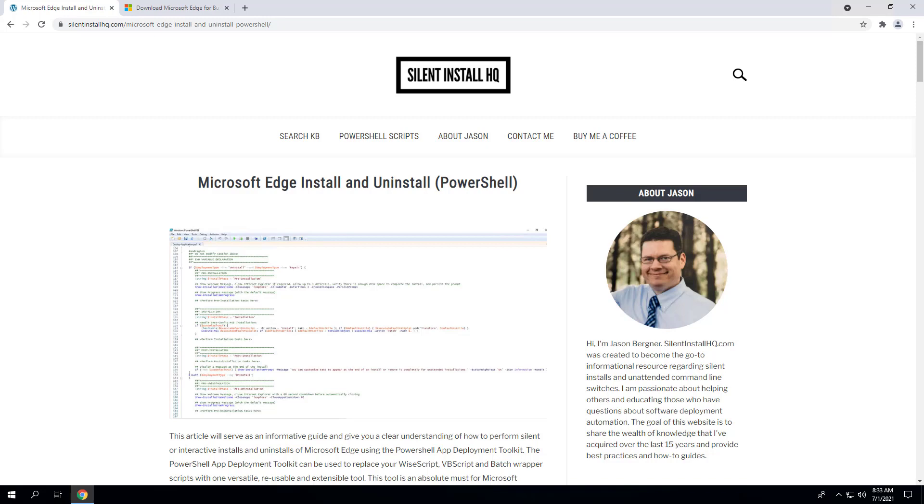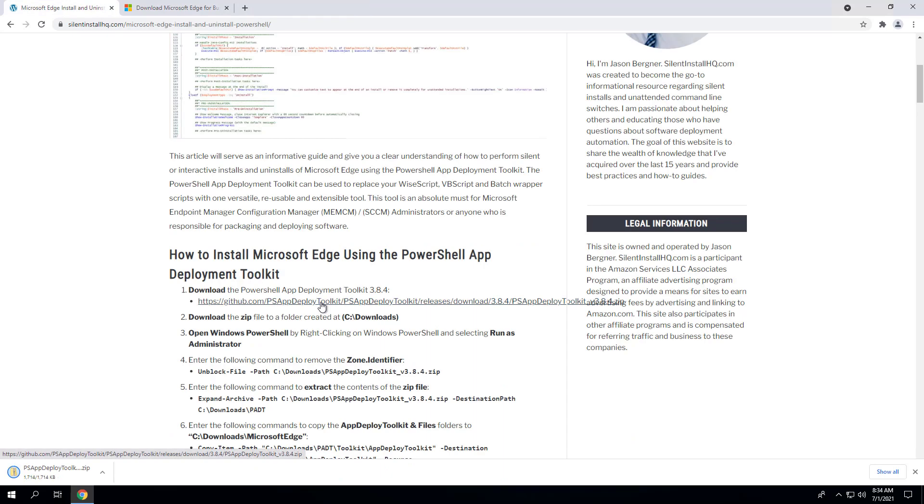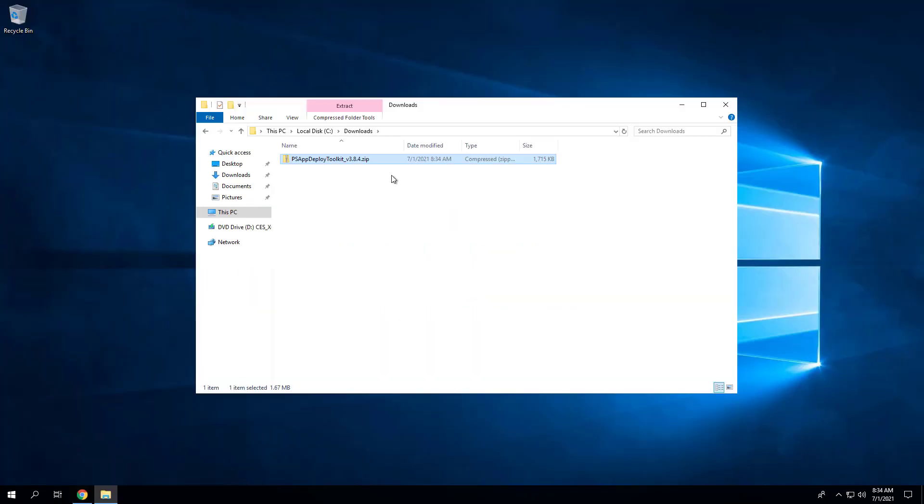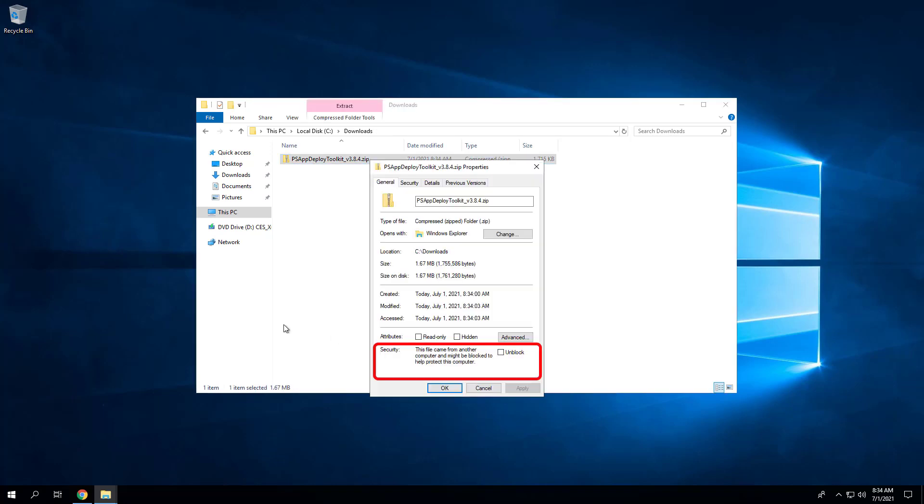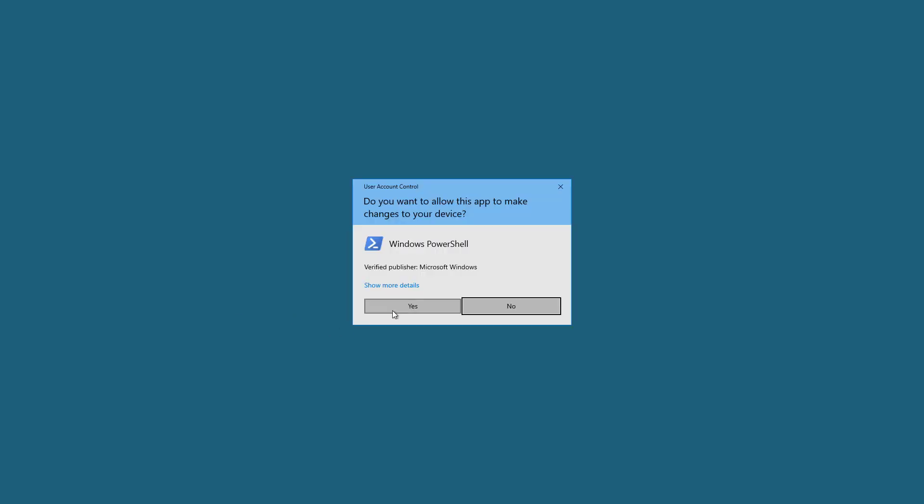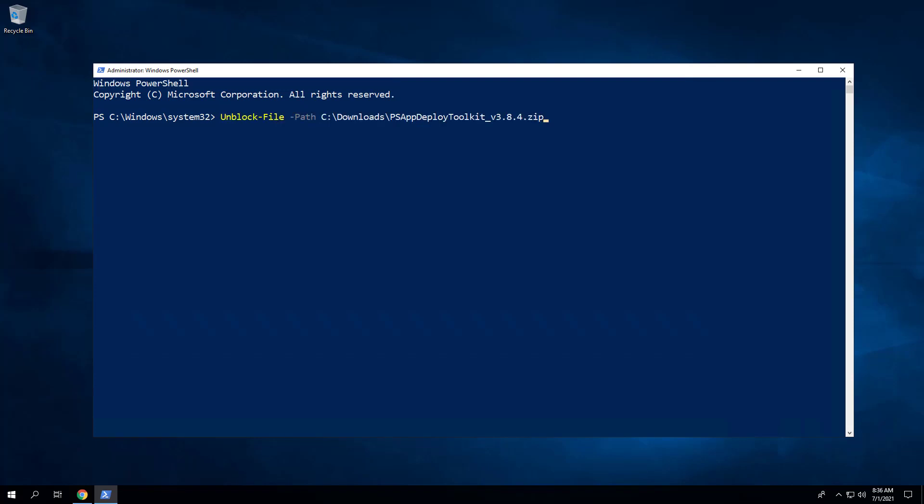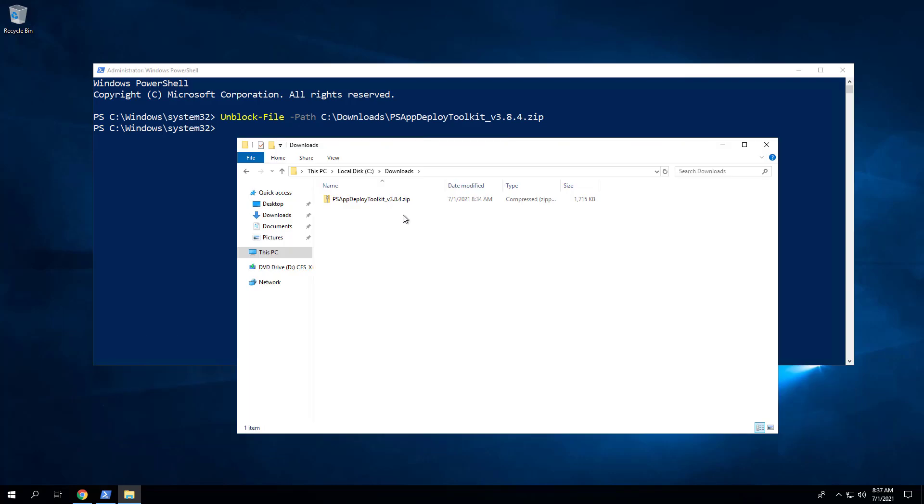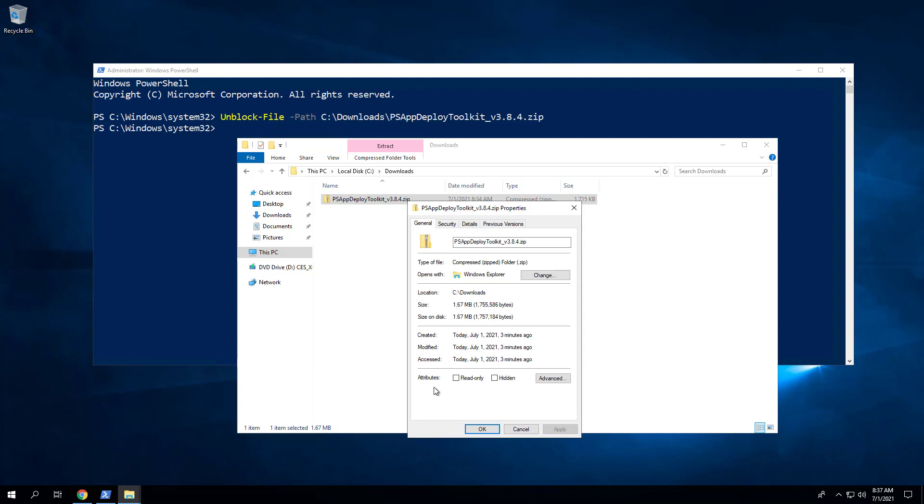First, we will download the PowerShell App Deployment Toolkit. I've downloaded the zip file to the C:\Downloads directory. Next, we want to remove the zone identifier from the zip file. To accomplish that, open Windows PowerShell by right-clicking on Windows PowerShell, select Run as Administrator, and enter the following command to remove the zone identifier. Now if we check the zip file properties, the Unblock option has been removed.